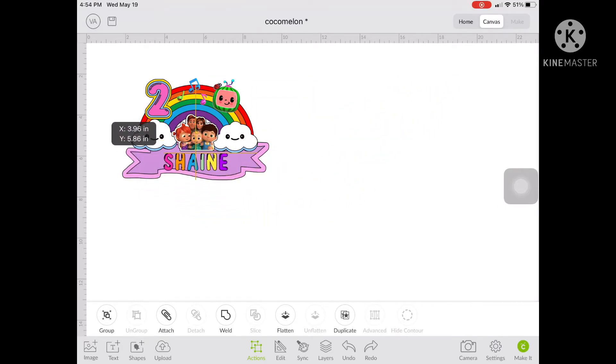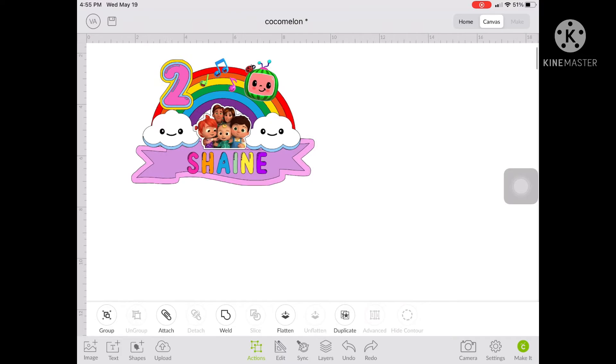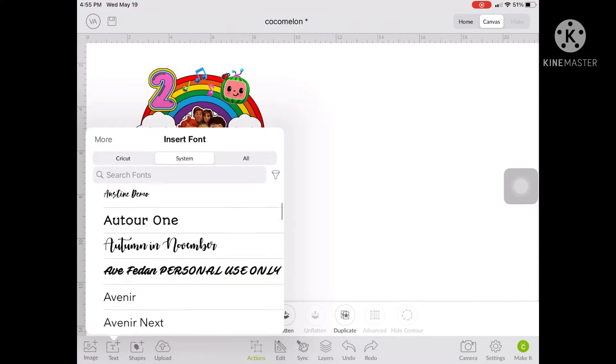So with the name, I opt to use different colors for each letter. Because I want to give the topper a bright, colorful, lively and exciting feel when you see it in person.